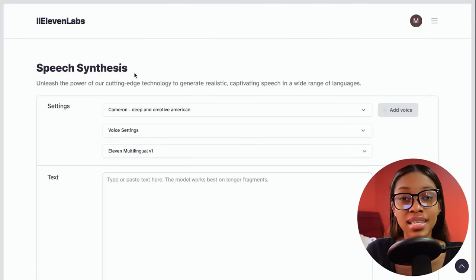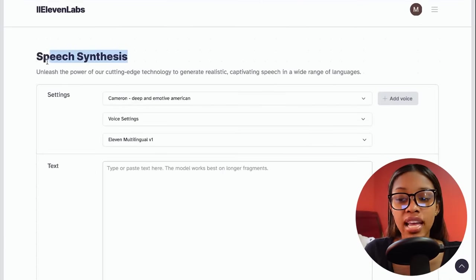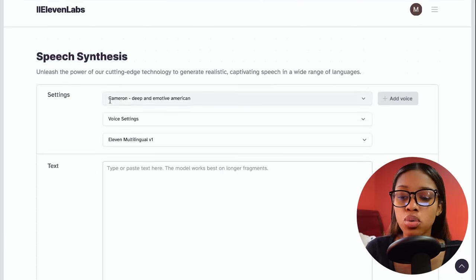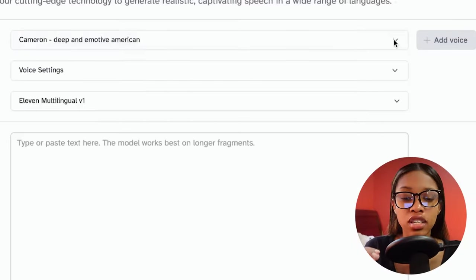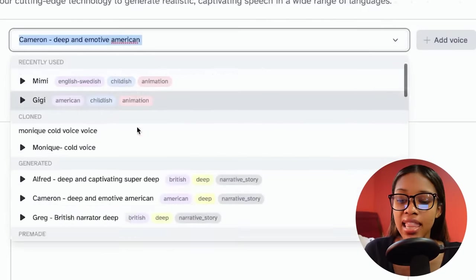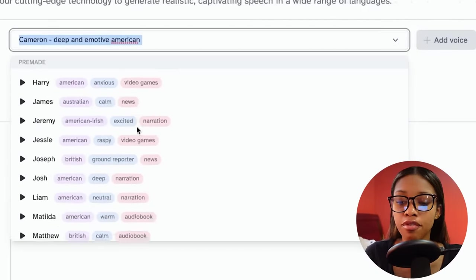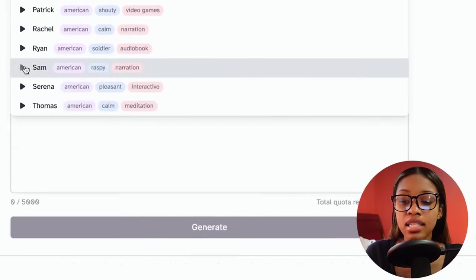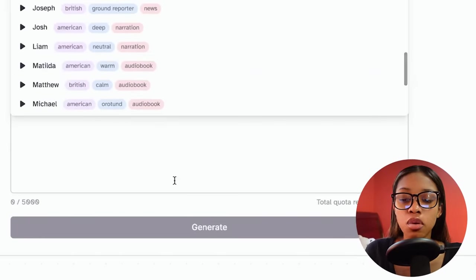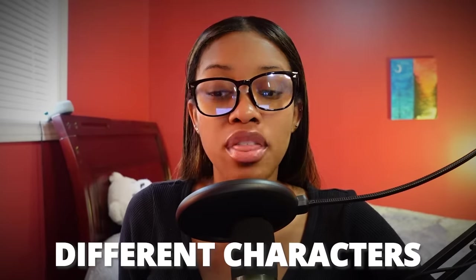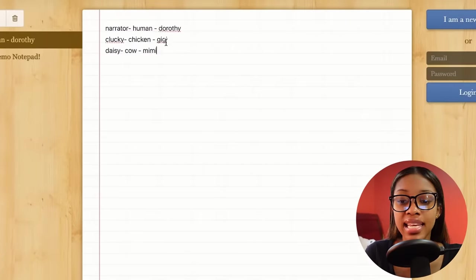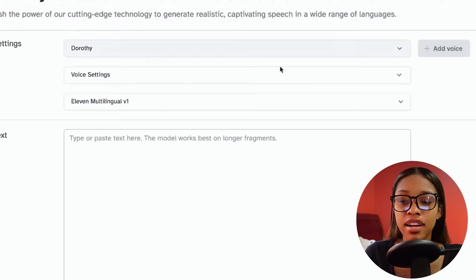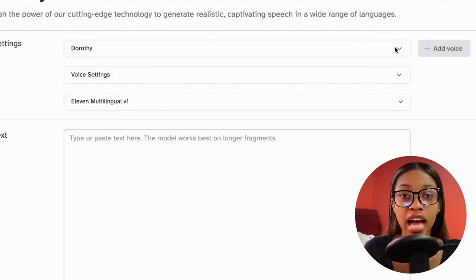Once you know your characters, write them in a notepad so you know which voices you'll need to generate. Then come back to ElevenLabs and ensure you are in speech synthesis. Go to settings and click on the small dropdown arrow, then go through the different voices, listen to all of them, and see which one works best for each character in your story. I've selected three different voices — Dorothy, Gigi, and Mimi — for the different characters I'll be generating.